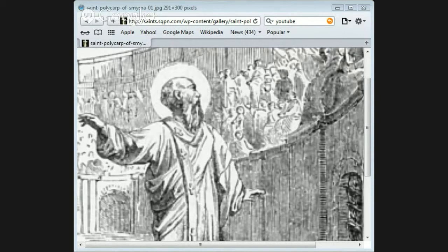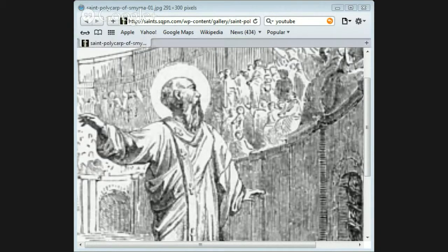One of the executioners, seeing this, plunged the sword into the martyr's breast, and the blood rushed forth in such a stream that it put out the fire.